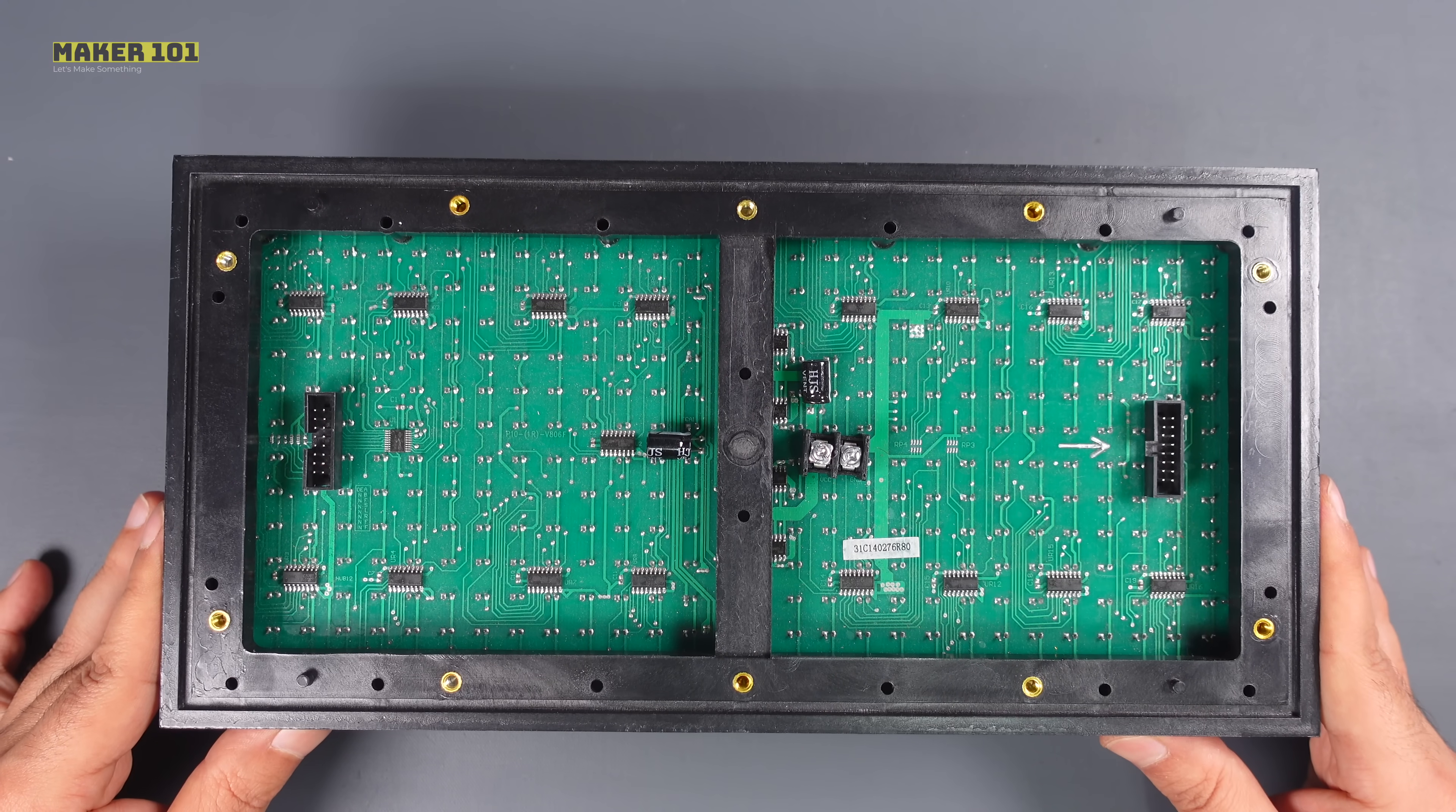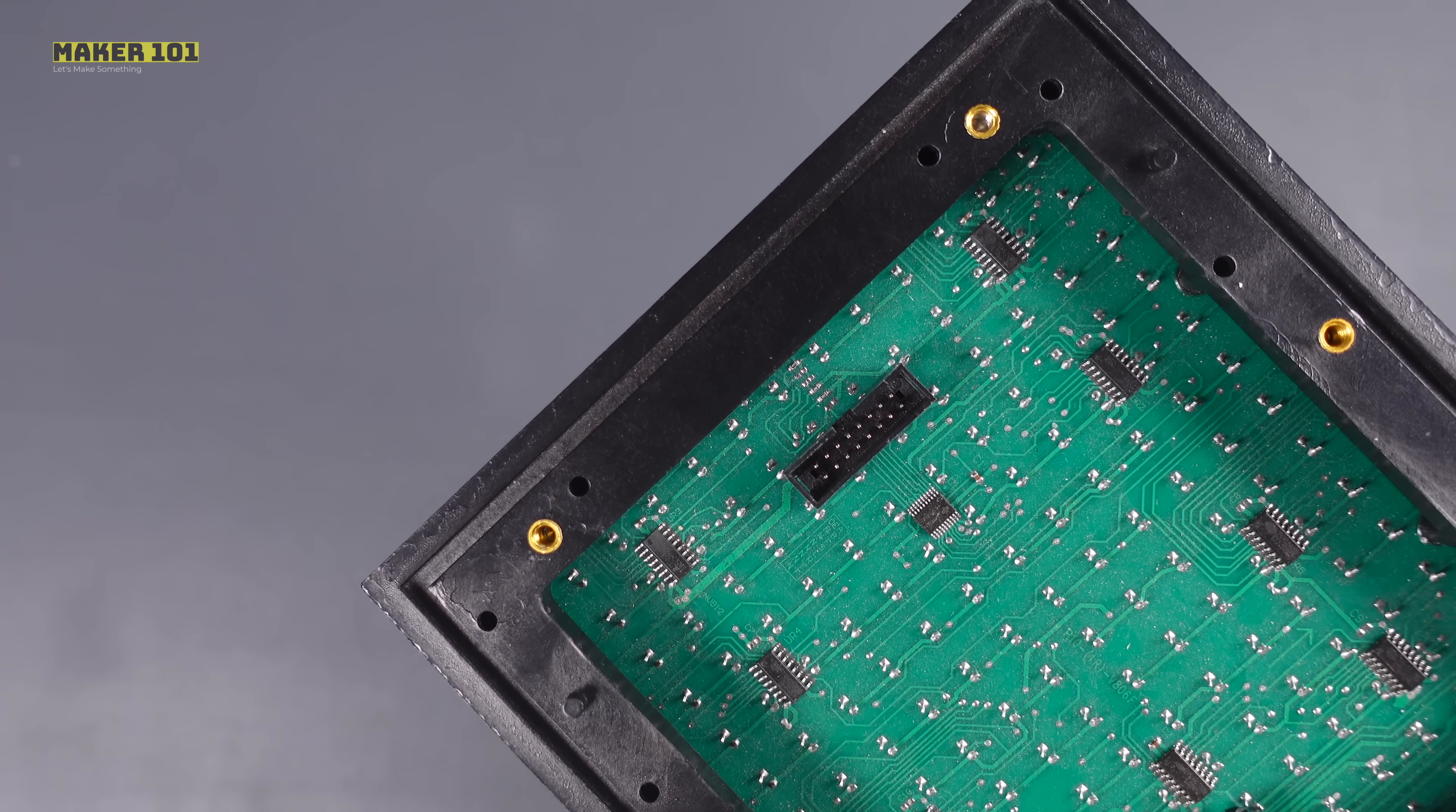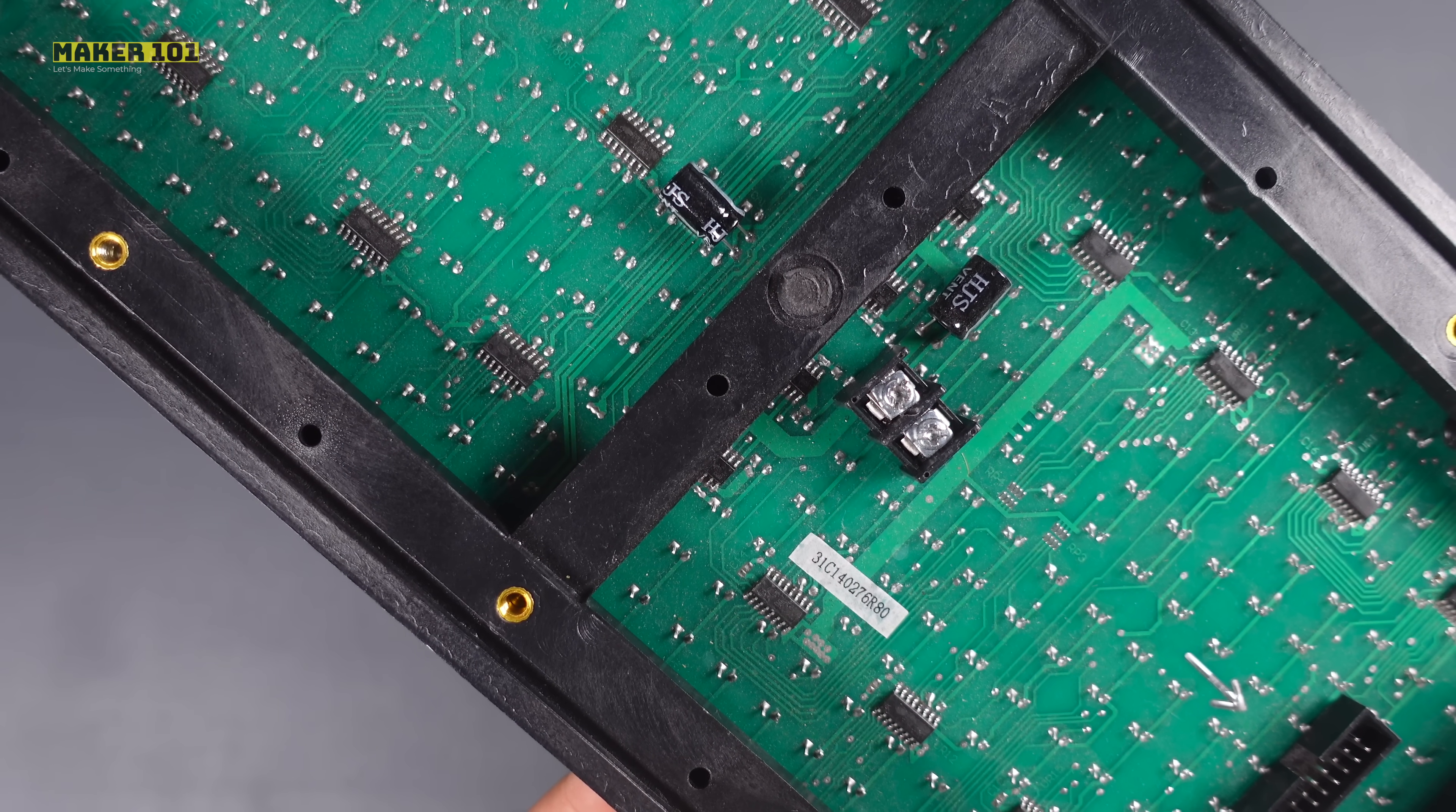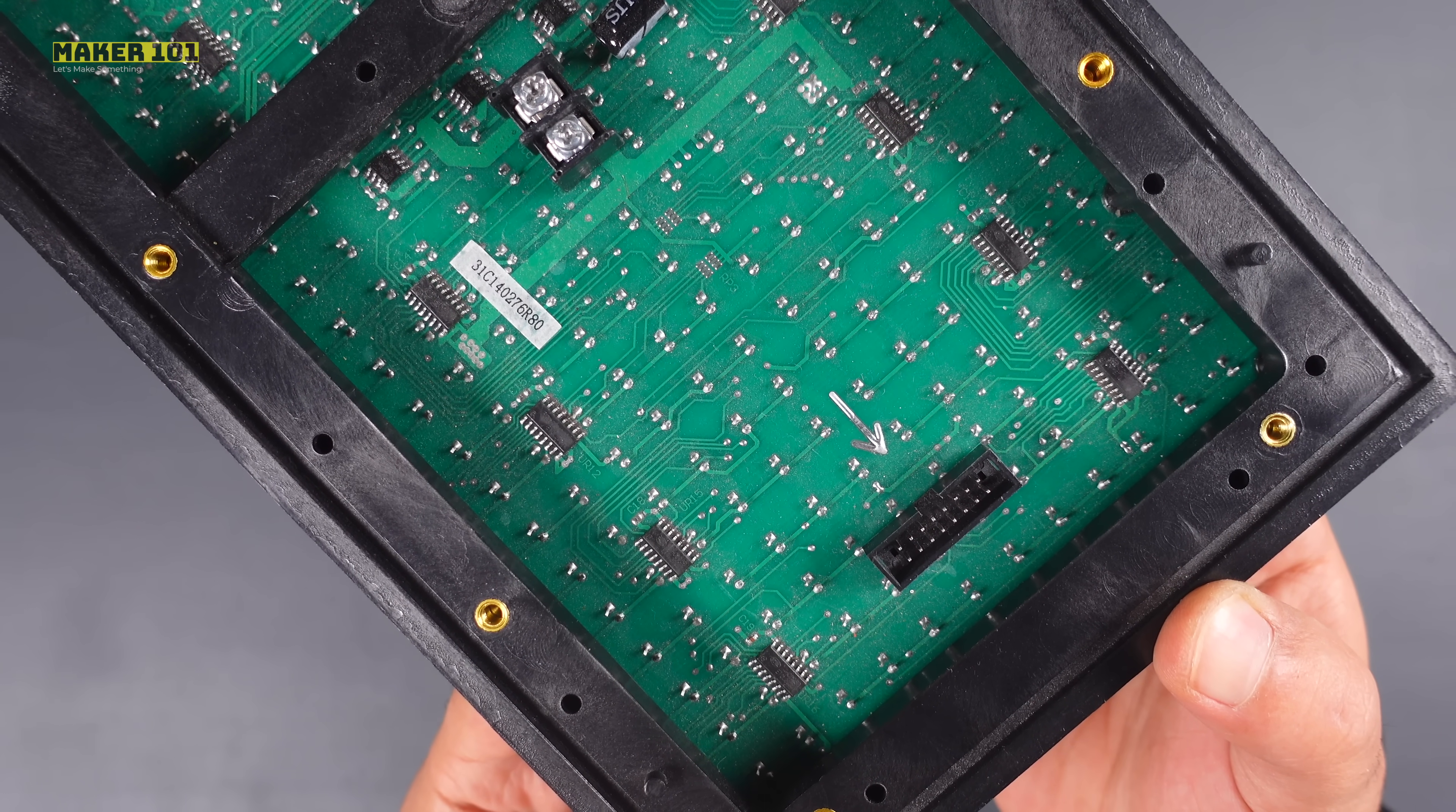There are 3 ports on the back of the P10 screen. One of the ports is the pin inputs for the microcontroller, the power inputs in the middle, and finally, the port used to connect more panels together.